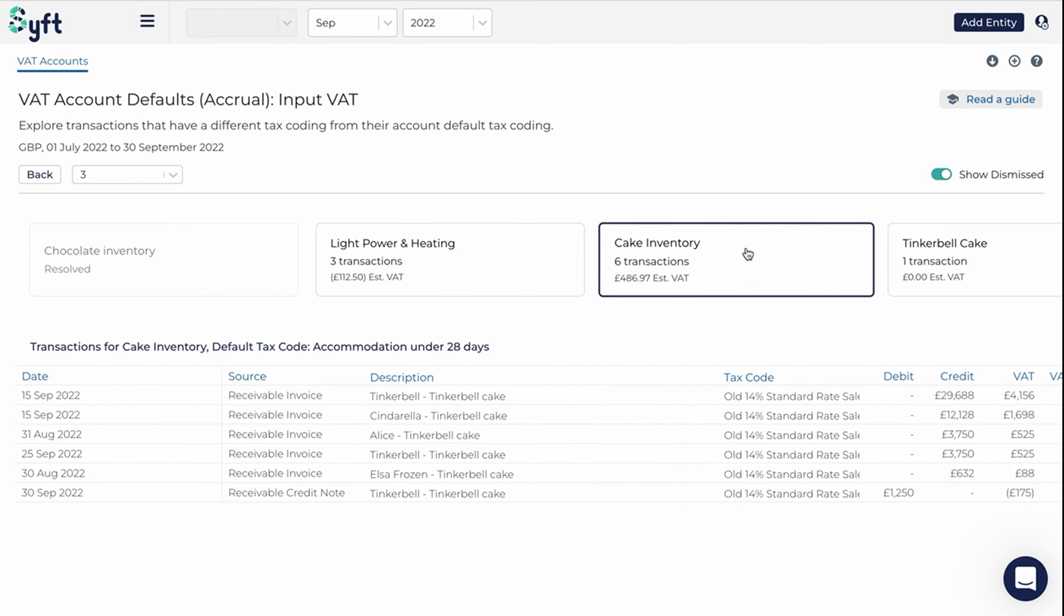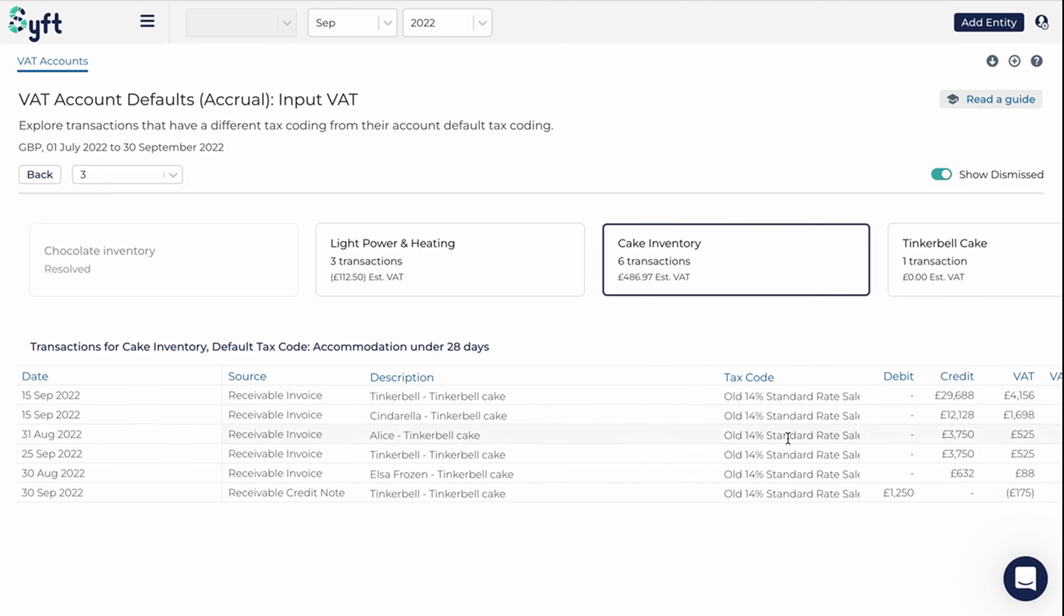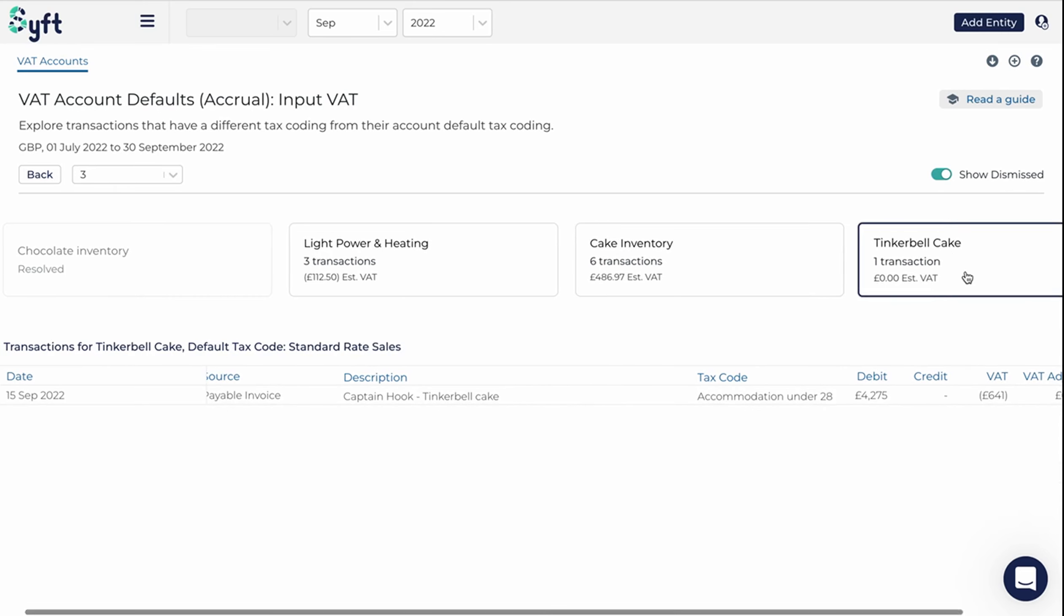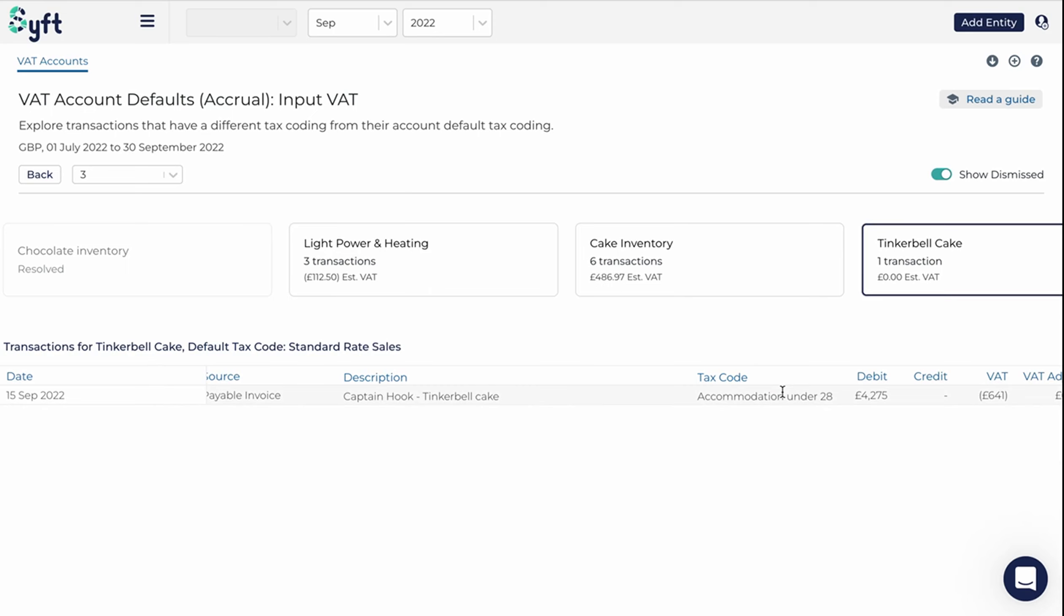And then when we come to cake inventory, we see that the old 14% rate had been applied. Now that is probably not applicable going forward because it's old. And finally, on tinkerbell cake, we've got an accommodation rate for cake. So it's very obvious that SIFT has identified a whole lot of potential issues.